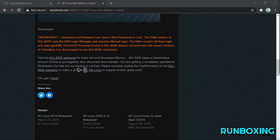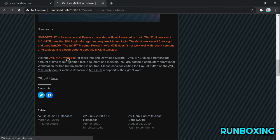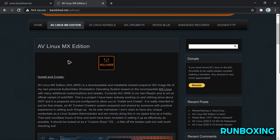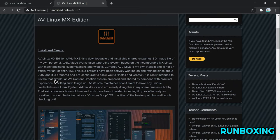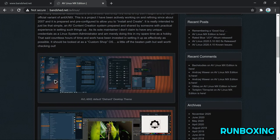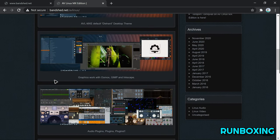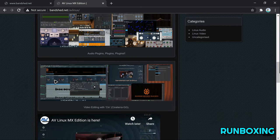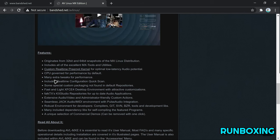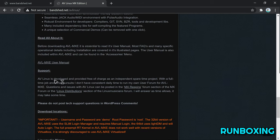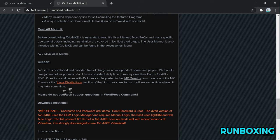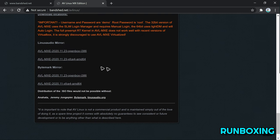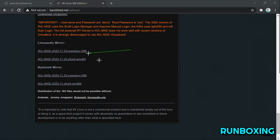Customizable real-time preemption kernel for optimal low latency audio potential, Fault TK, KX Studio repositories for updated audio applications, extensive audio or video and administrator-friendly custom actions, perfect Jack audio or MIDI environment with PulseAudio integration, and one-click removal from all demoware.